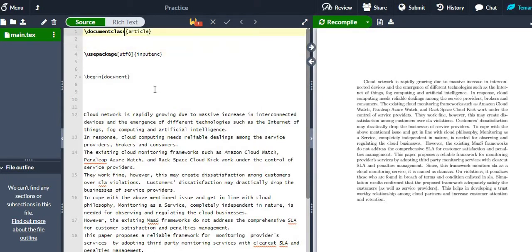In the brackets after the document class, you can mention the font size. For example, if you use 12pt, the text will be shown in 12 point size. You can also specify the paper size — here I am using A4 paper.